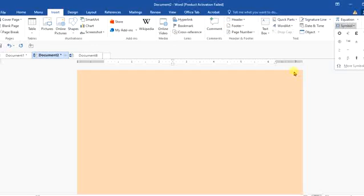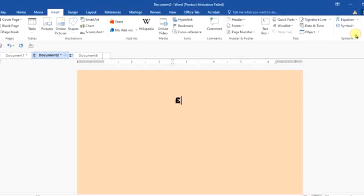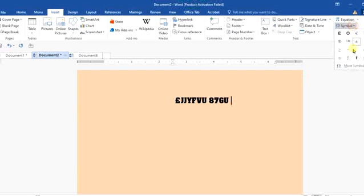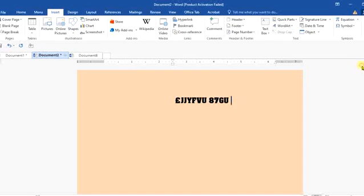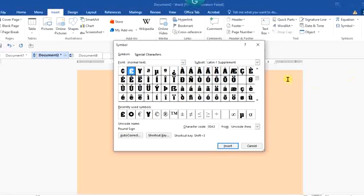To do that, just click on Insert, then come to Symbols at the top right of your screen. If this is what you want, just click on it. That is simple. You can continue what you were typing and it should be inserted. But if you don't have it there, go back and come down to the bottom where you see More Symbols and click on it.